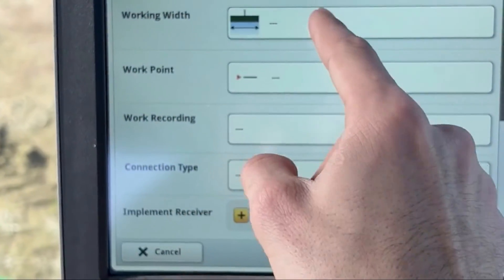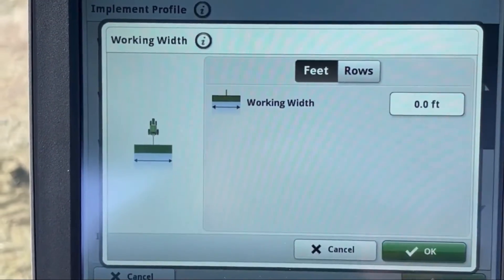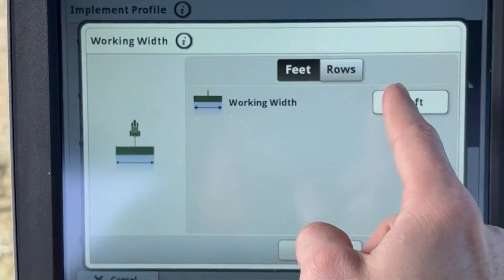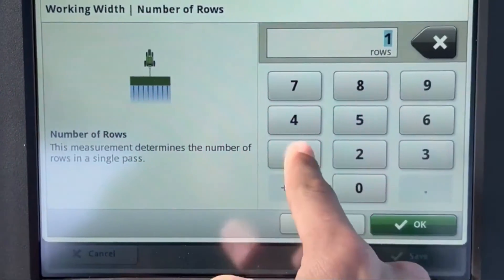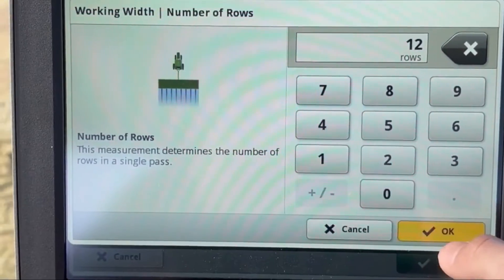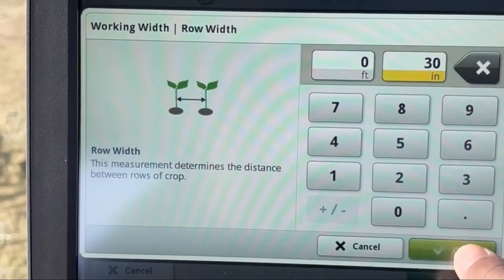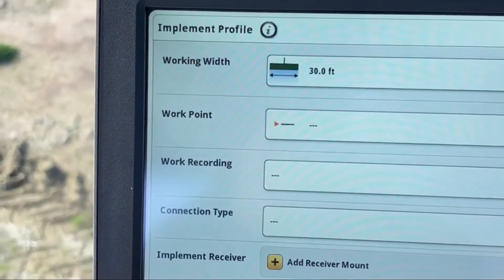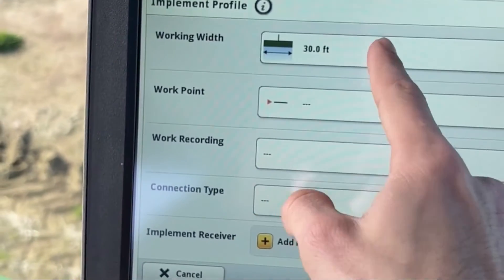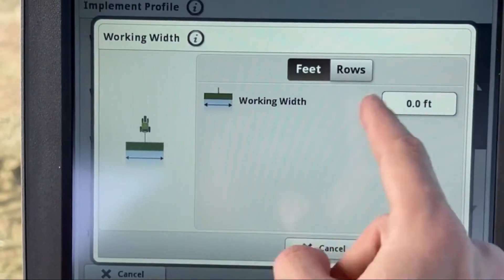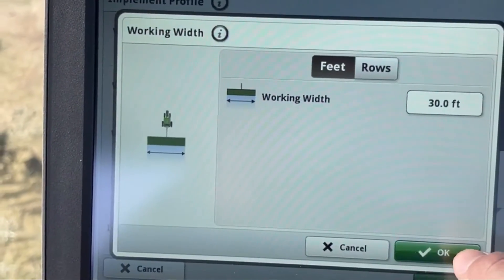Now we have Working Width — this is where you enter the width of your implement, and it also sets your track spacing. You can enter it in feet or rows. For example, if I had a 12-row planter at 30 inches, it would automatically populate to 30 feet track spacing. Or if I just know it off the top of my head, I can put in 30 feet directly. Hit OK.